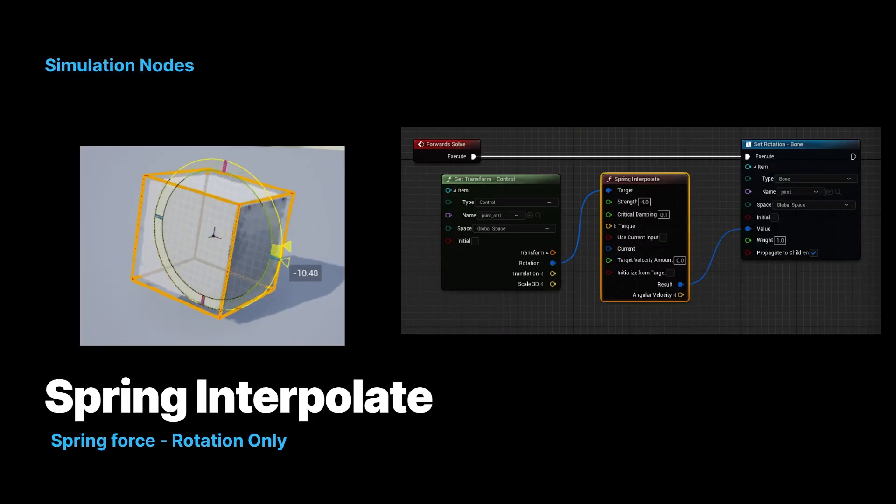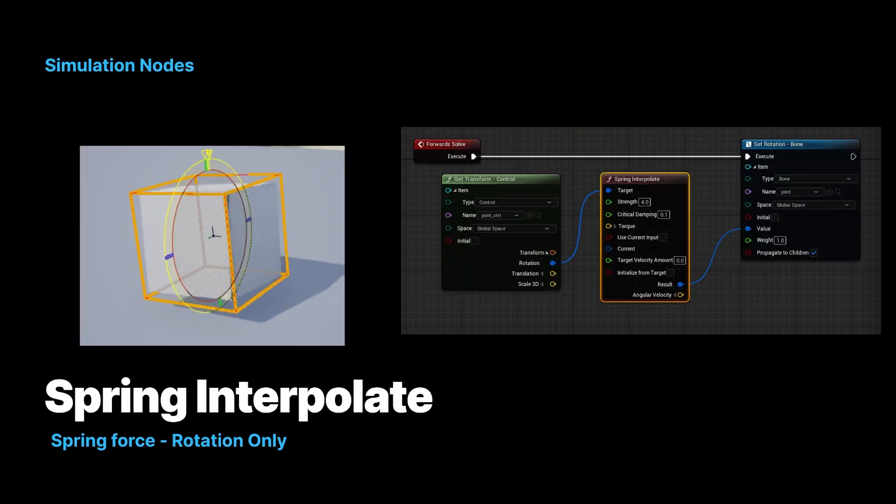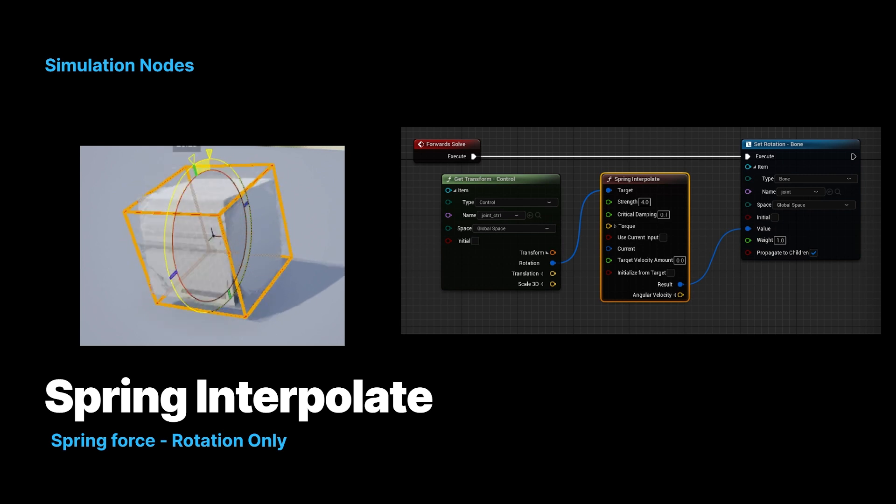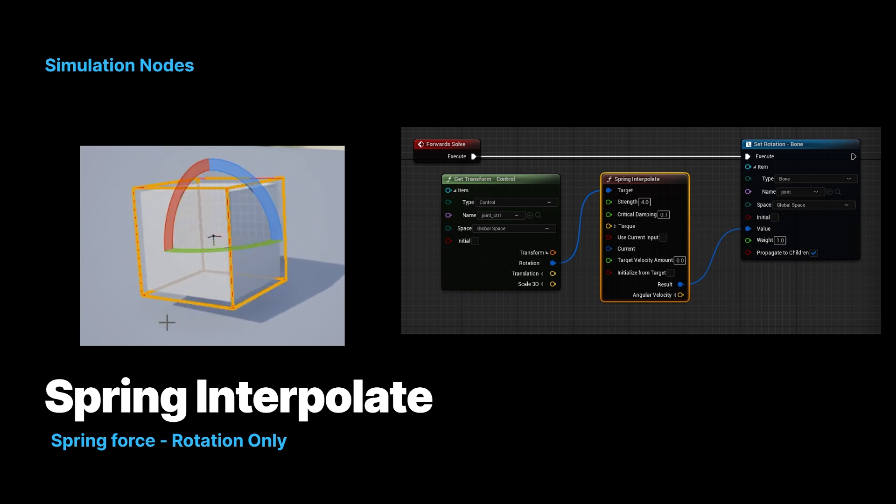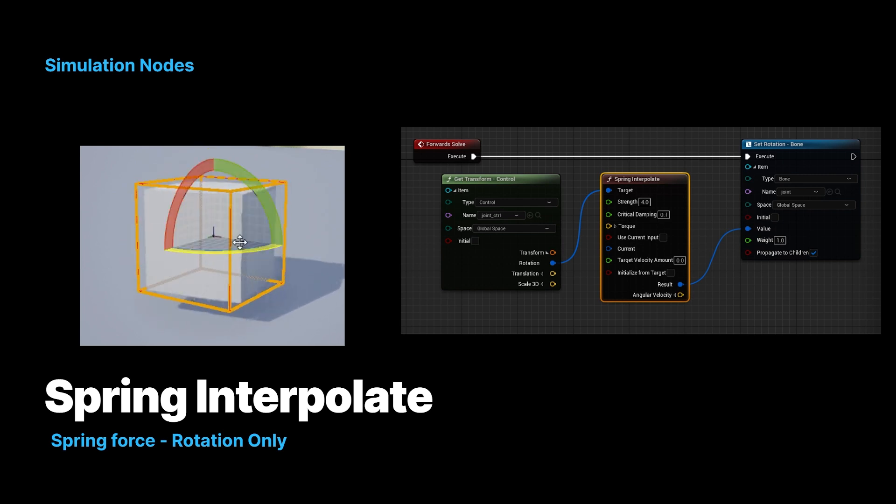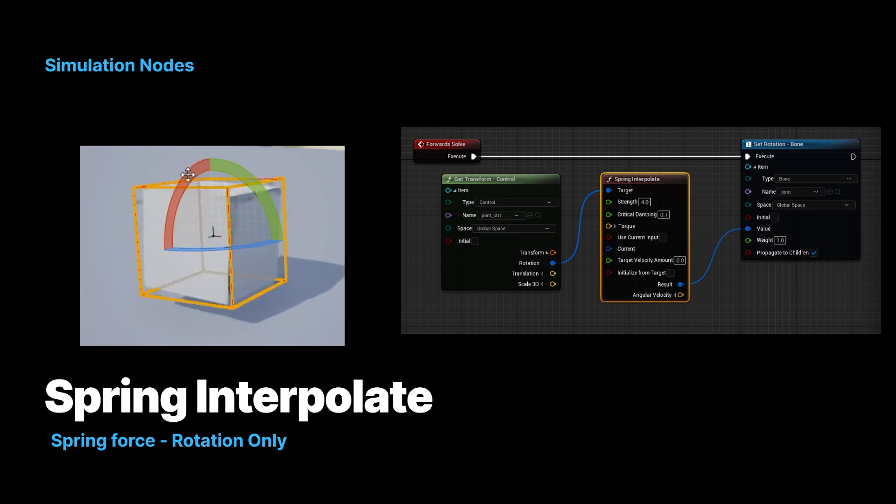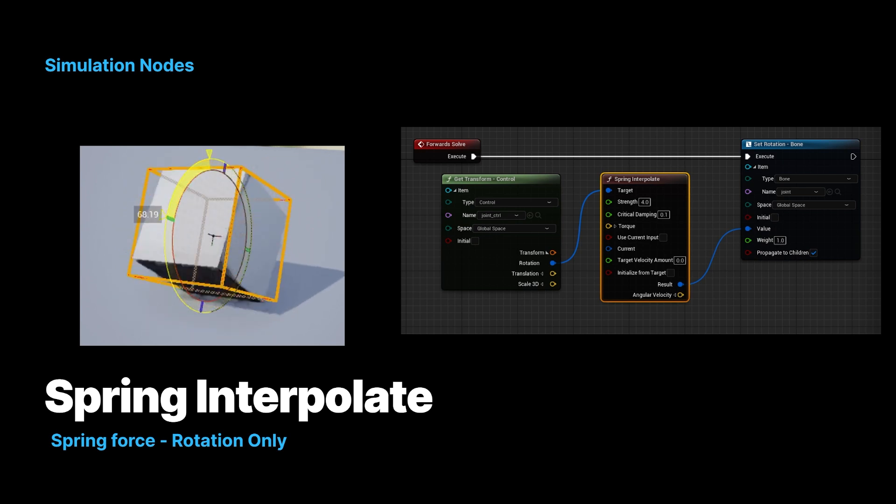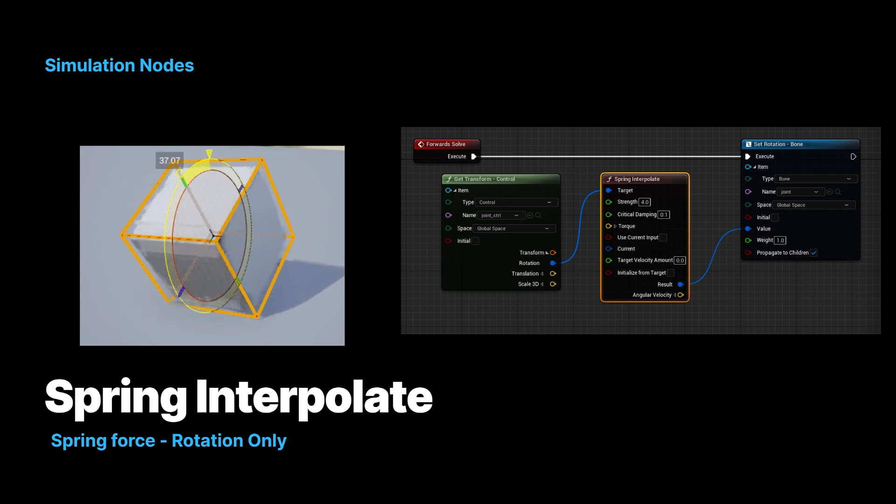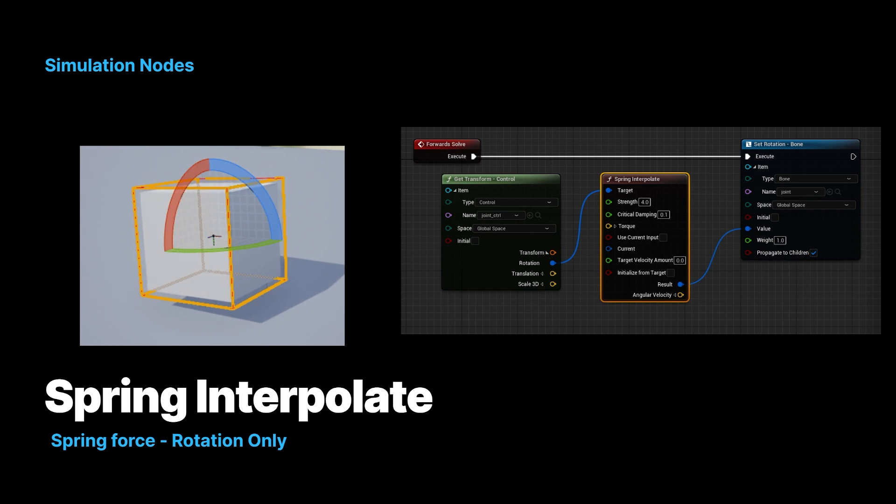So in addition to translation spring effects, you can also do rotational spring effects, and this one's called a spring interpolate. It's just as rotation. If you move it around, it won't react.